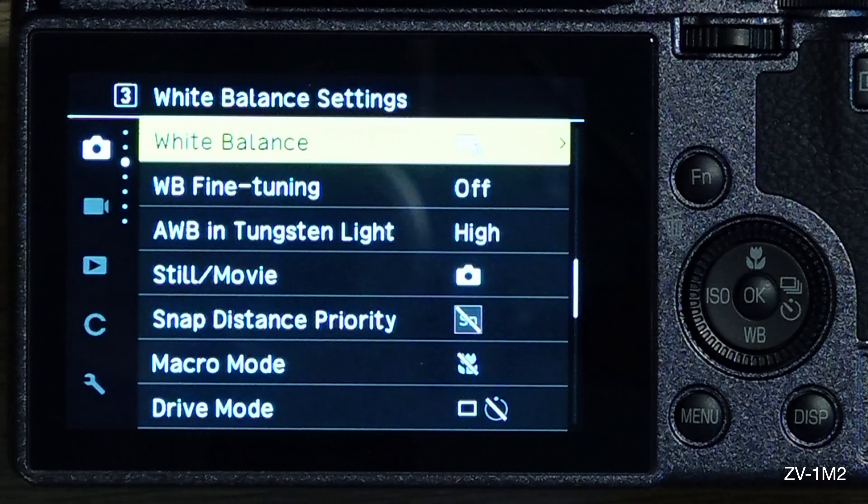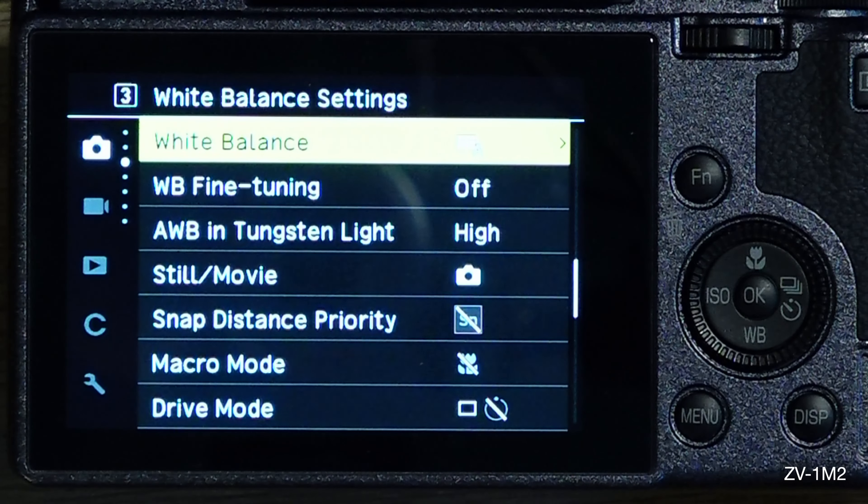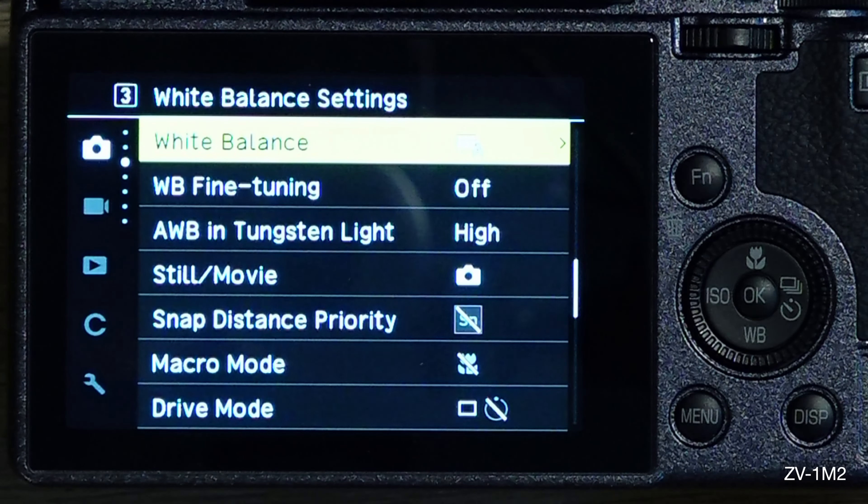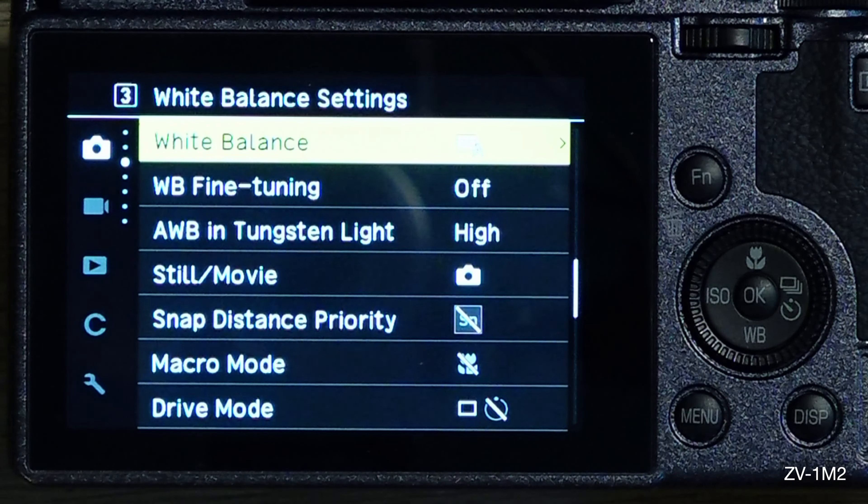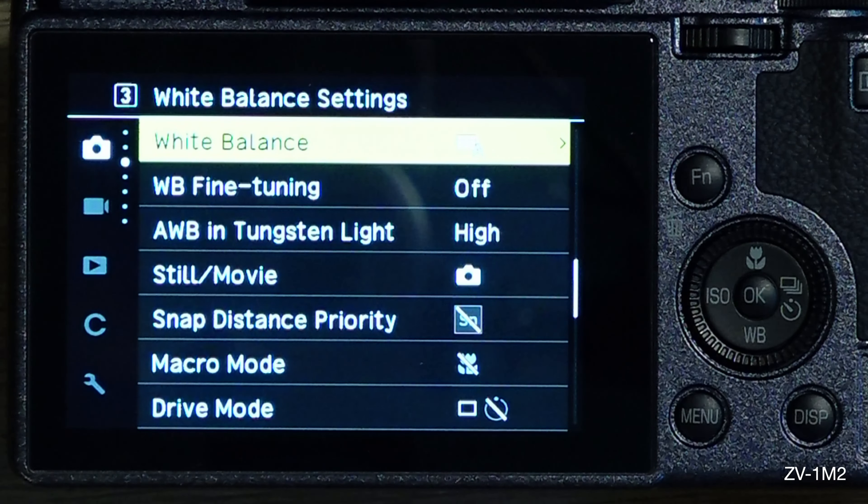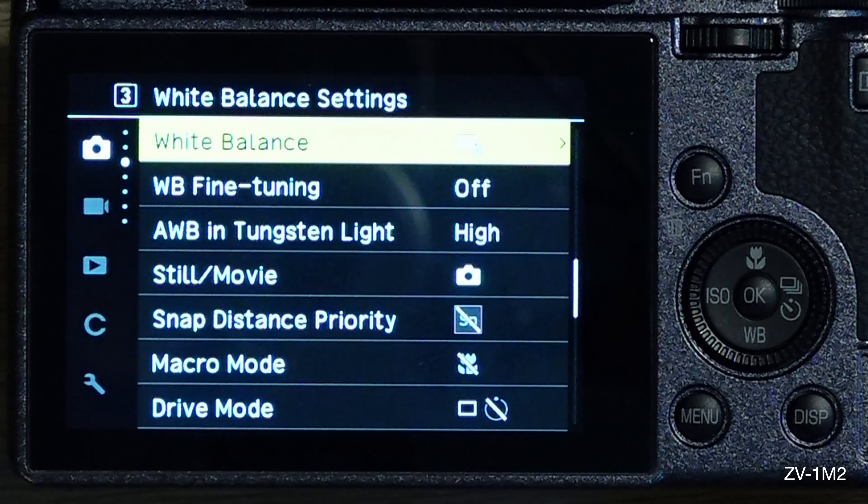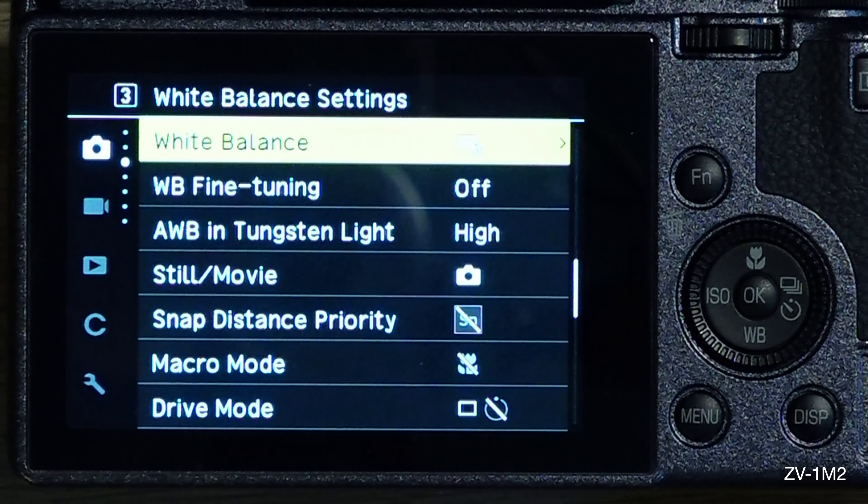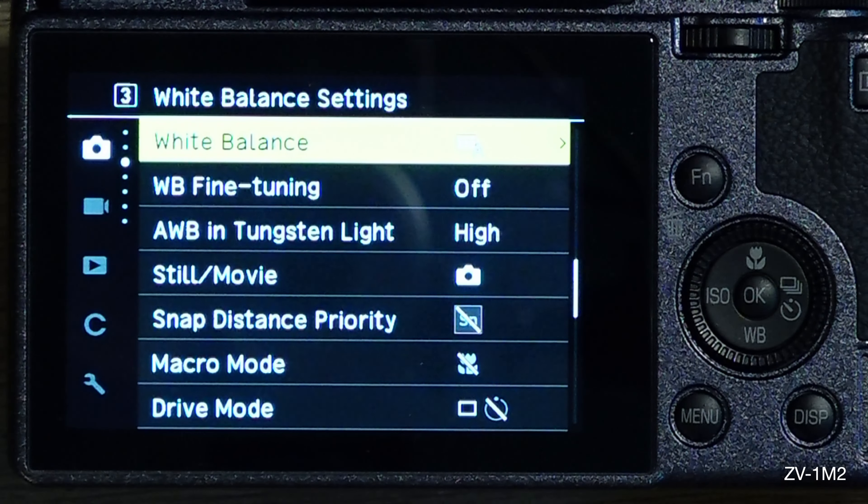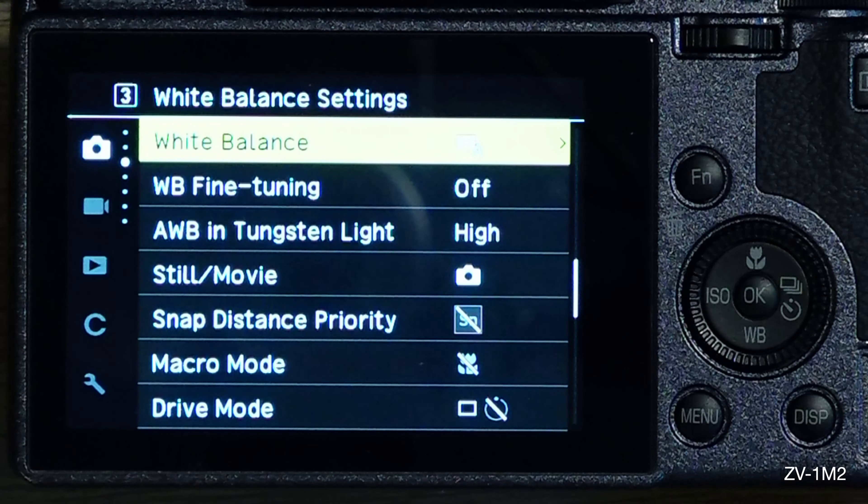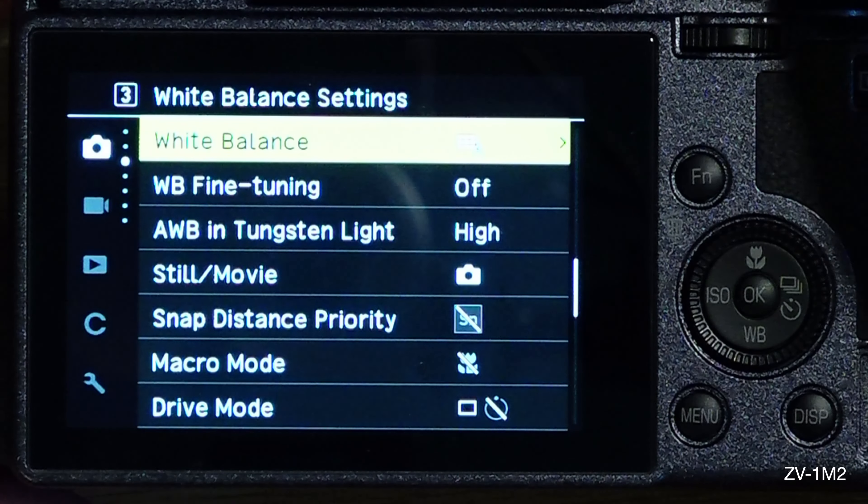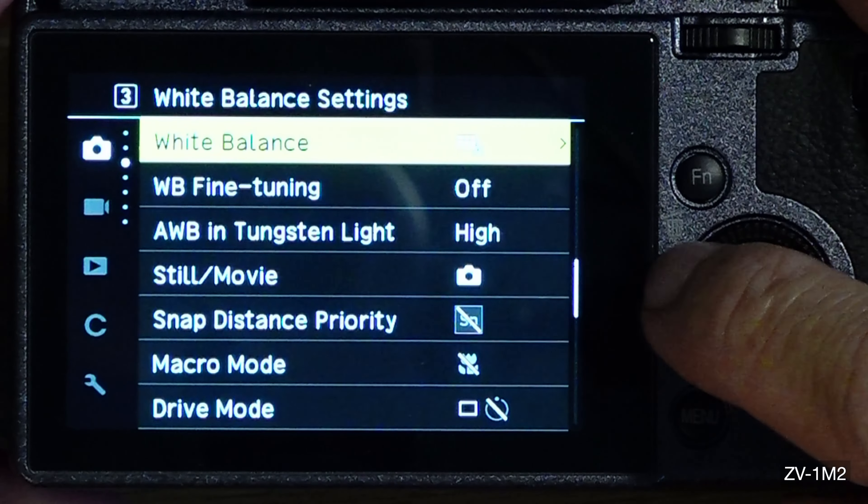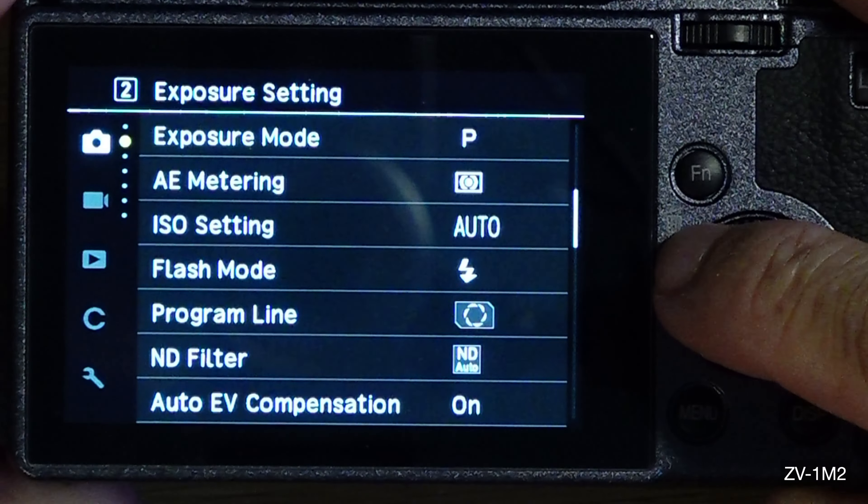Folks, I got the Ricoh GR 3x and I'm right into the menu settings, so let me show you some stuff that I've been doing. With the white balance, they start here.